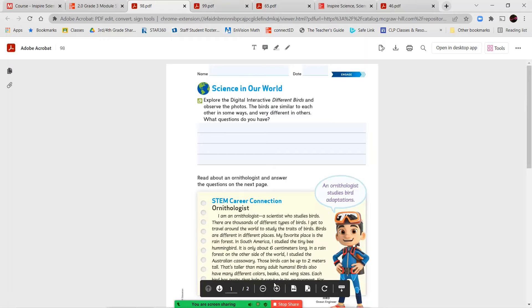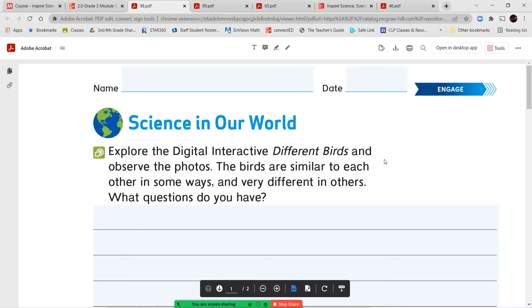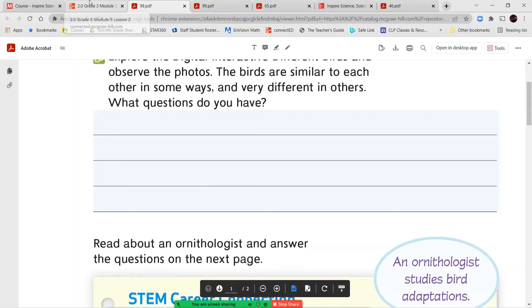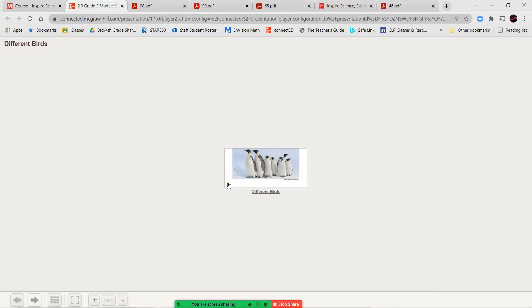Once you've completed that, we're going to explore our digital interactive that's titled Different Birds and observe the photos. So we're going to take a look at the pictures of the different kinds of birds. The birds are similar to each other in some ways and very different in others. What questions do you have? So remember, you're going to write down at least three questions that you have about the different kinds of birds.